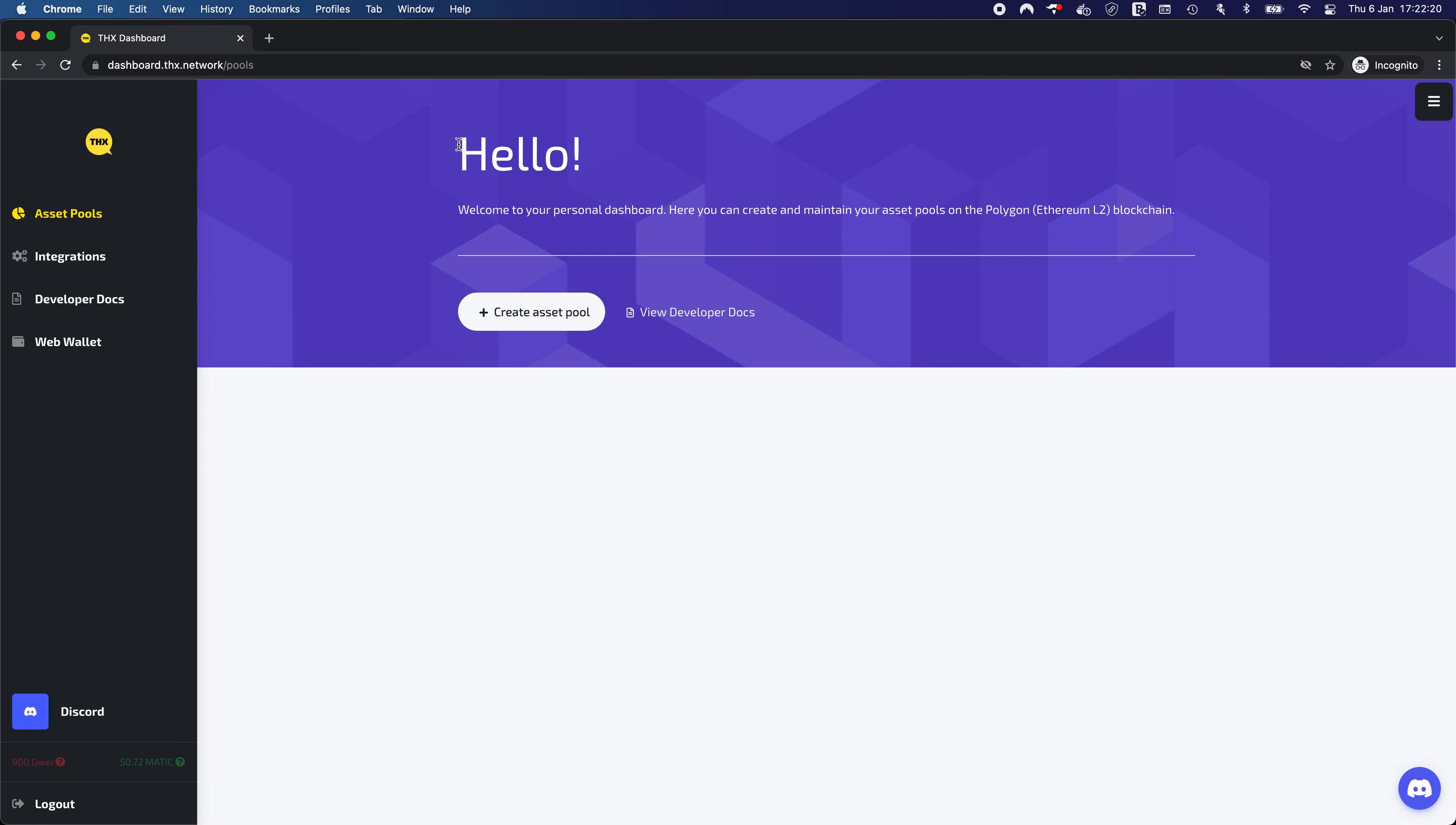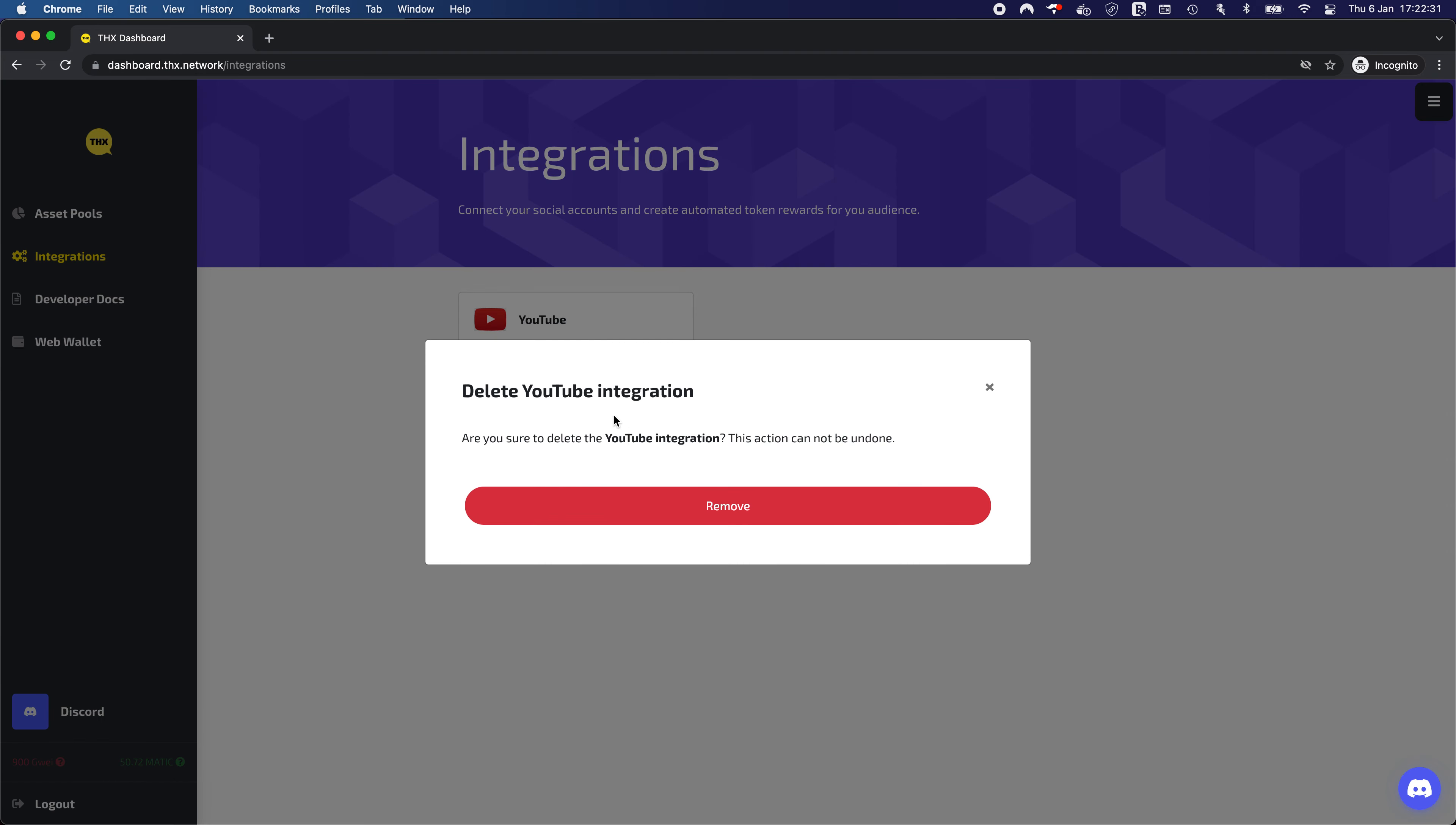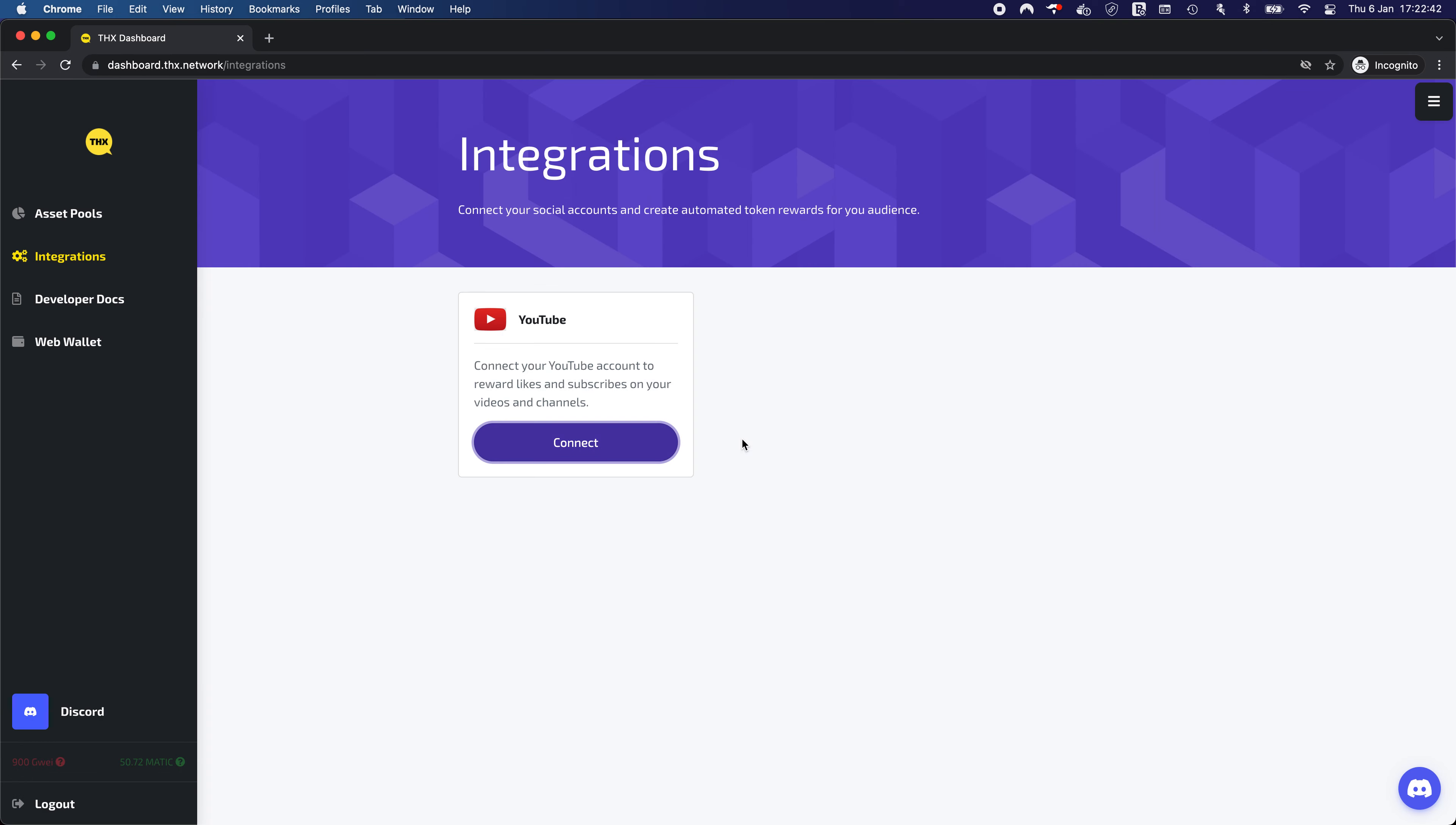We are redirected back into the dashboard application with a fresh account with zero asset pools but with an integration since we provided access. We can also disconnect this one and upon removal the available access token will be revoked and also removed from our database together with the refresh token that we have stored there.